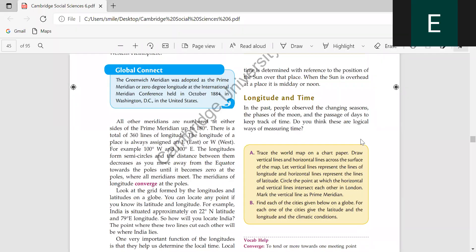How do we measure the time between longitudes? There is a four-minute gap between each longitude.